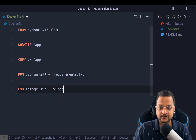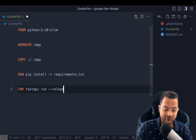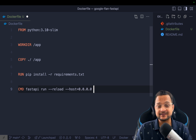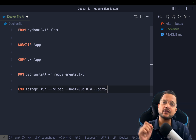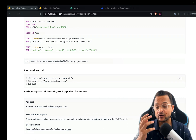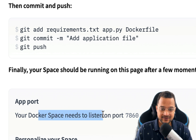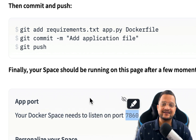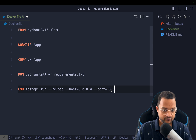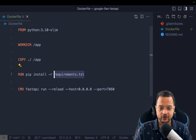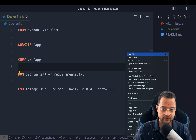The CMD will be 'fastapi run' with reload enabled every time we change app.py. We also need to provide a host of 0.0.0.0 and the port is extremely important — if you go on Hugging Face, at the bottom it says the app port must listen on 7860. So we provide port 7860. Now it's time to create the requirements.txt and the app.py file.